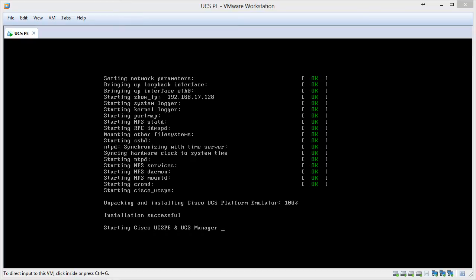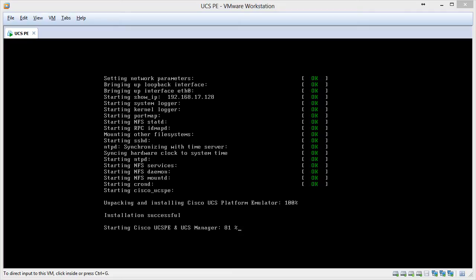You can see that the installation is successful, and now it's starting the UCSPE and the UCS Manager.